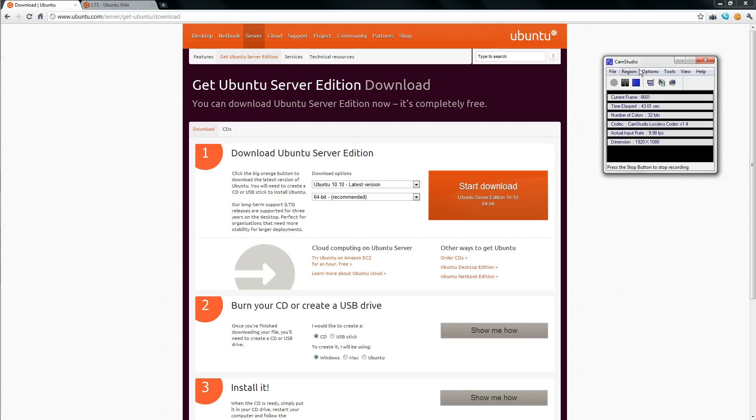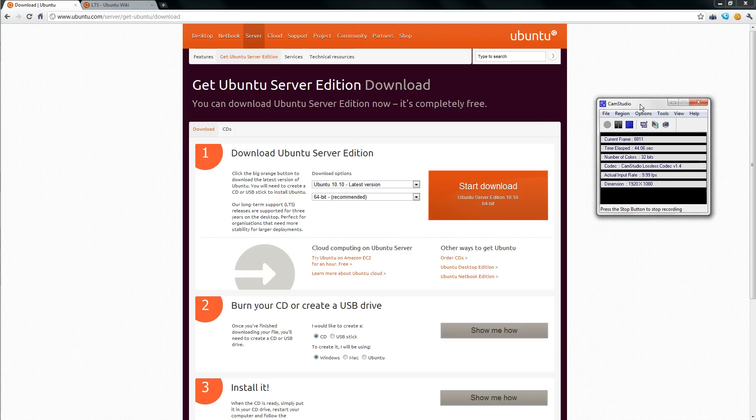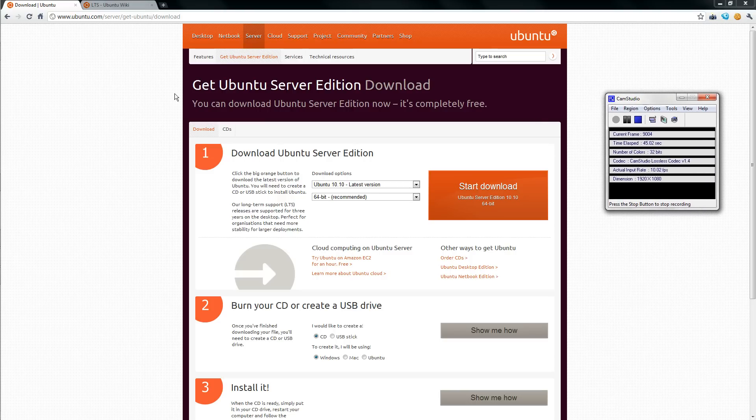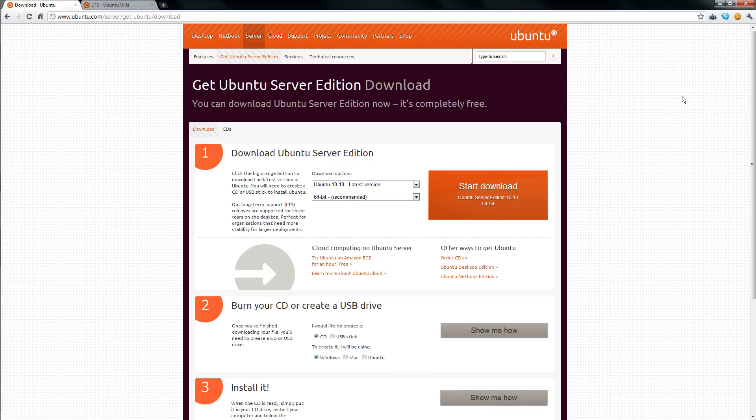So the first video is going to be how to install and set up the actual server. And after that, if there's enough people interested, I'm going to have tutorial videos on how to set up software, things like web servers and file sharing and even some virtualization stuff.